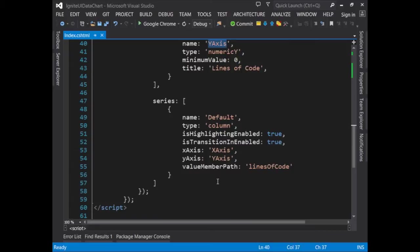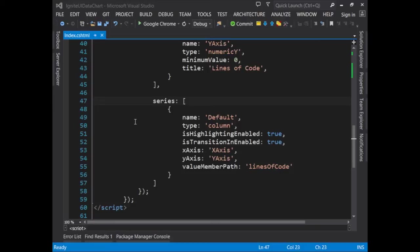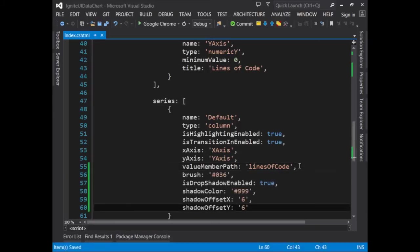For this demo, we'll style the series, which will change how the bars look within the chart. So here, I'll paste in some code on the series, and you can see now that we're providing a value for brush.